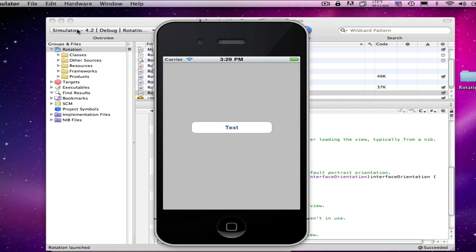Obviously, there would be some exceptions to that. Games have sometimes very specialized needs for the environment. But for the most part, any basic application should expect to be able to support all four orientations on the iPad. Now, on the iPhone, it needs to be able to support a basic landscape and portrait orientation.